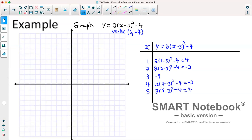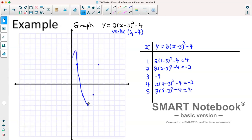Plotting this: at x equals 1 we are at 4; at x equals 2 we are at negative 2; at x equals 3 we are at negative 4; at x equals 4 we're at negative 2; at x equals 5 we are at 4. You can see our table of values is a lot more precise and quicker to complete if we have the equation in vertex form.